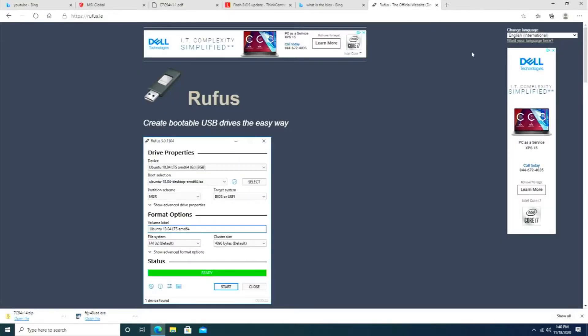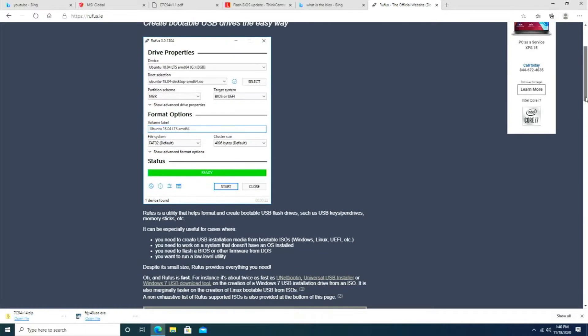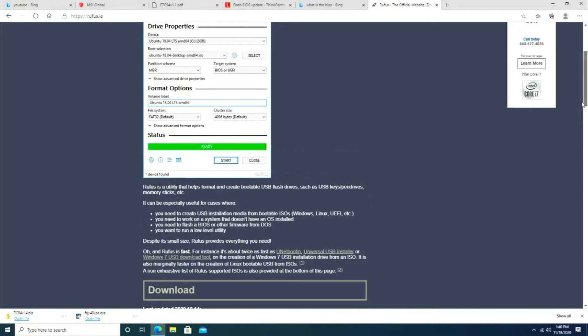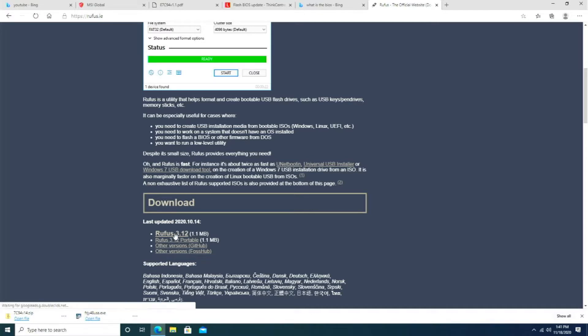You're going to need Rufus. Go ahead and download Rufus, get the program. Just type in Rufus. You use this a lot of times if you have an image of Windows 10 and you want to take that image and burn it to a bootable USB thumb drive. Let's go ahead and download Rufus.